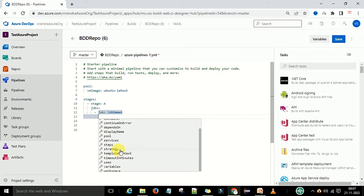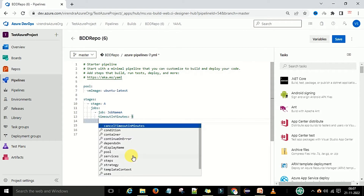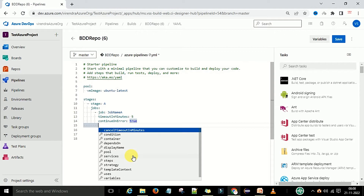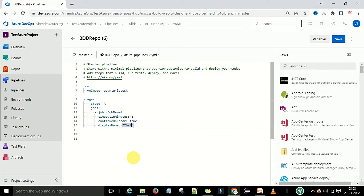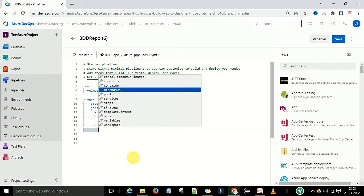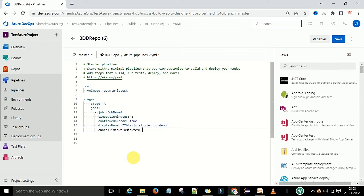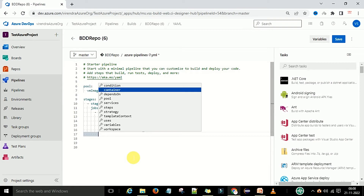For this job we can define various properties. The available properties include: `cancelTimeoutInMinutes`, `condition`, `container`, `continueOnError`, `dependsOn`, `displayName`, `pool`, `services`, `steps`, `strategy`, and `timeoutInMinutes`. I'm selecting `timeoutInMinutes` set to five, `continueOnError` set to a boolean value, and `displayName` as 'single job demo'.